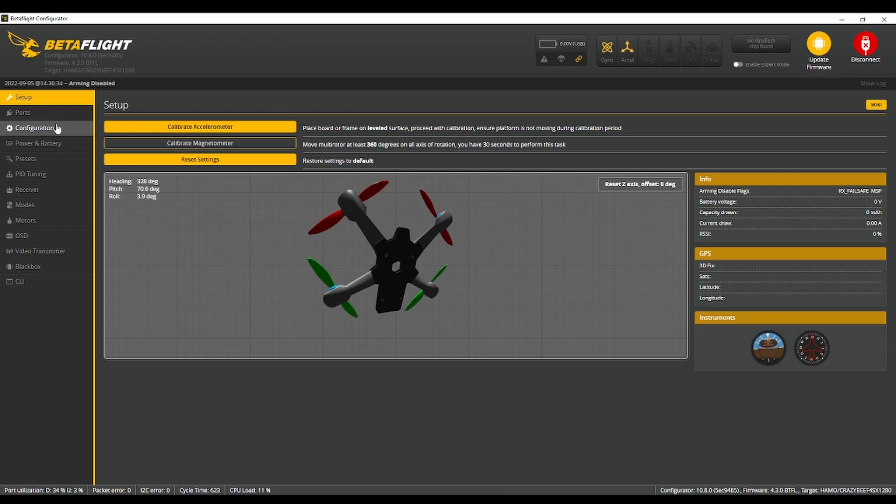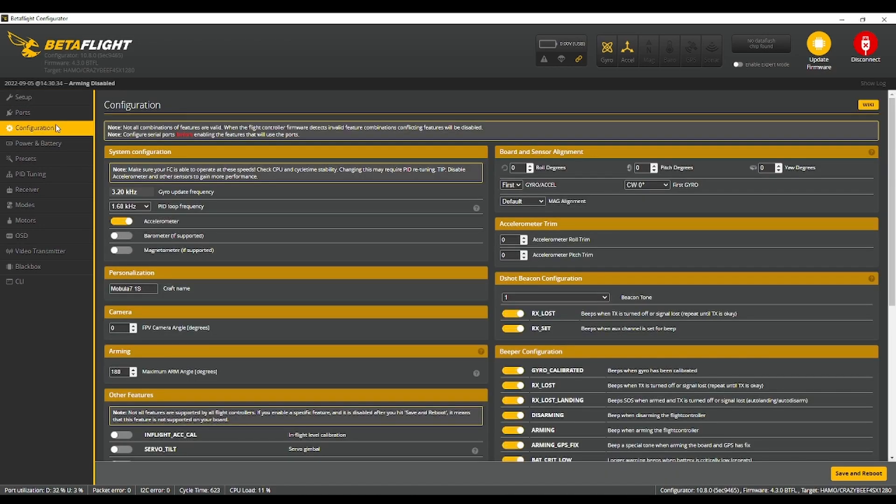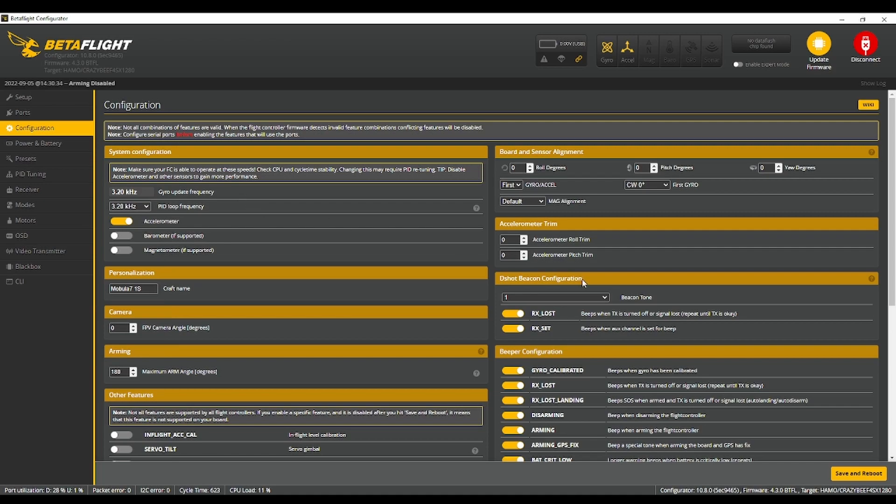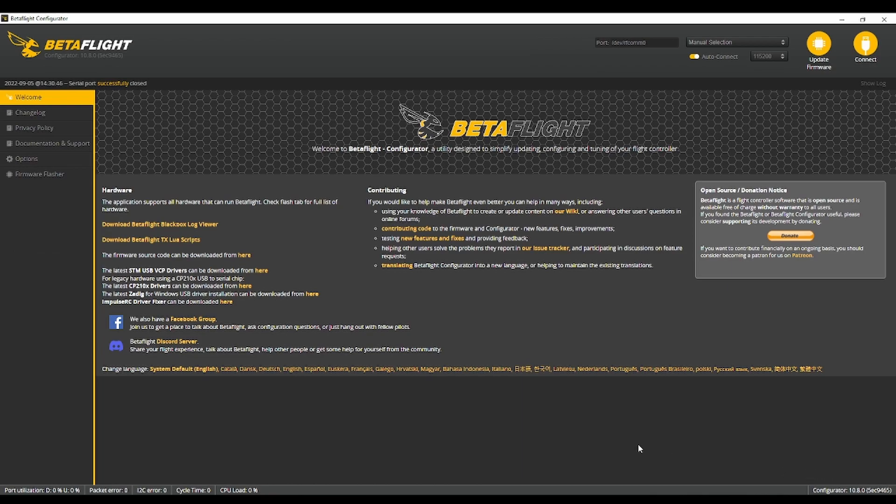So first thing you want to do is go to configuration and you're going to bump up your PID loop frequency to 3.2 kilohertz. Nothing else has to be changed in here. So save and reboot.